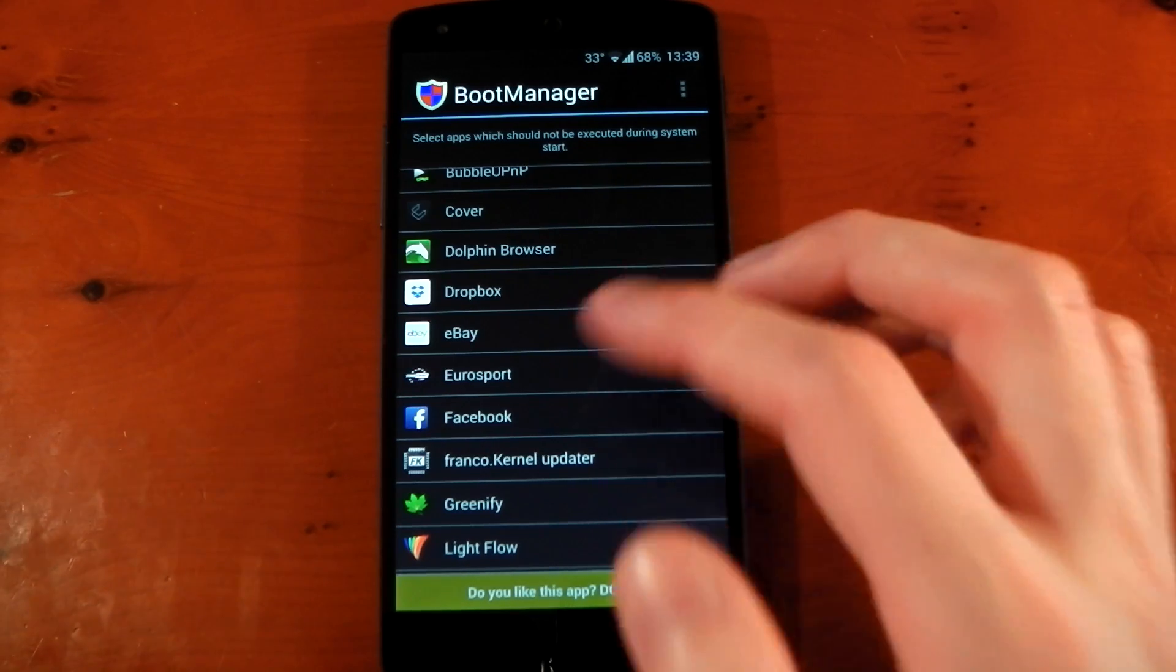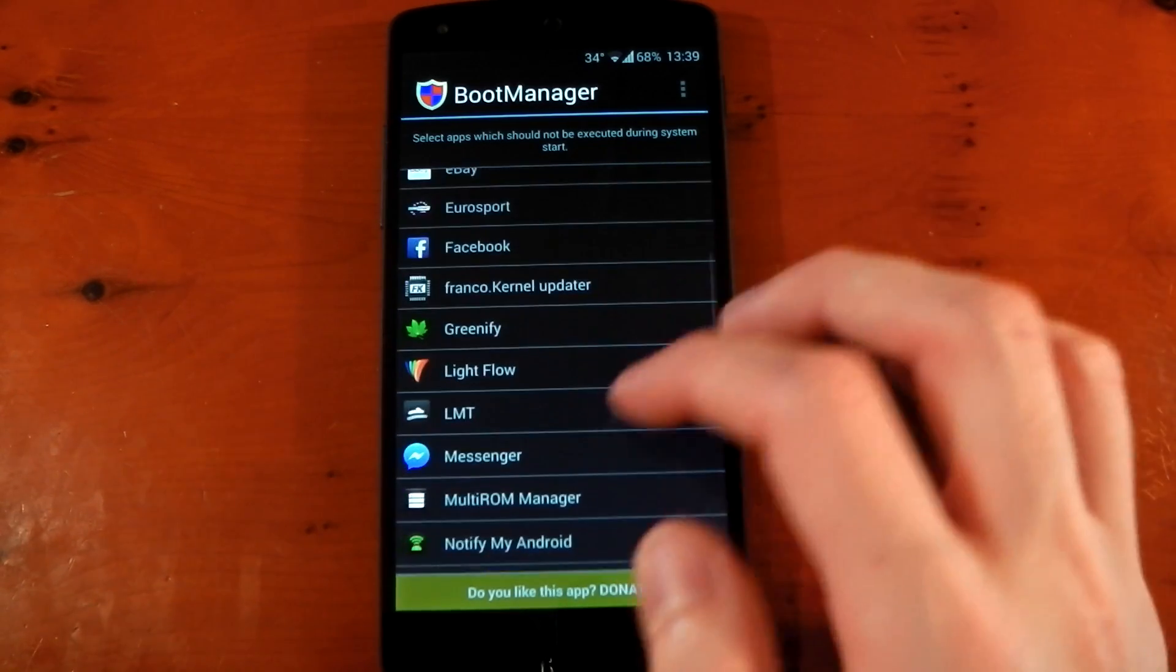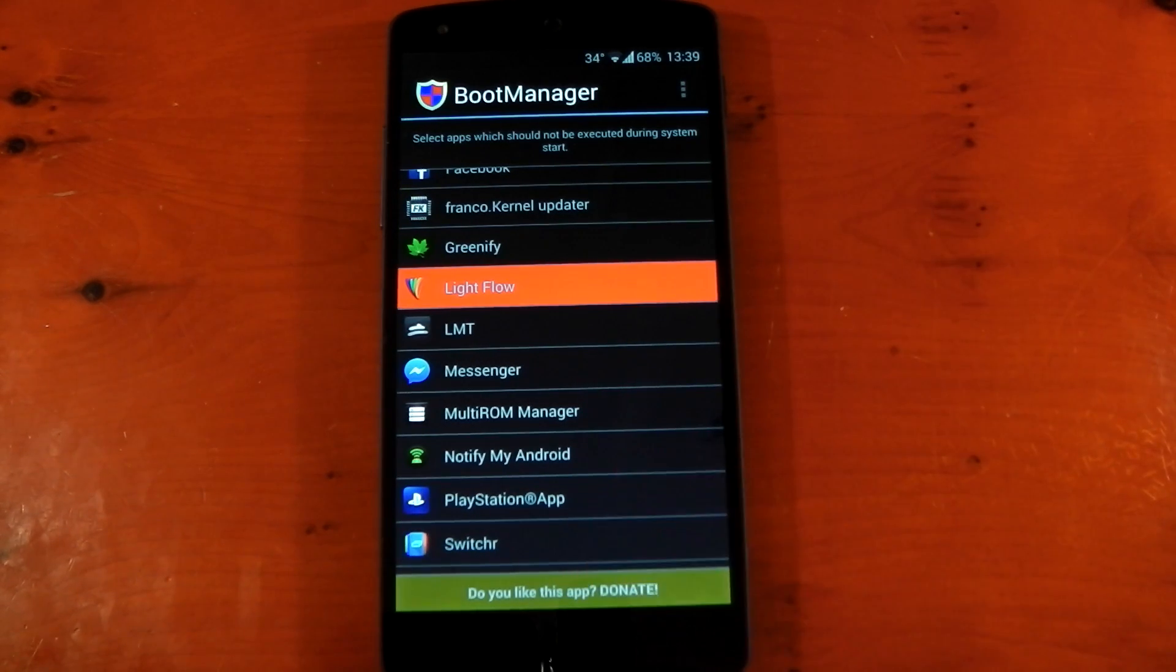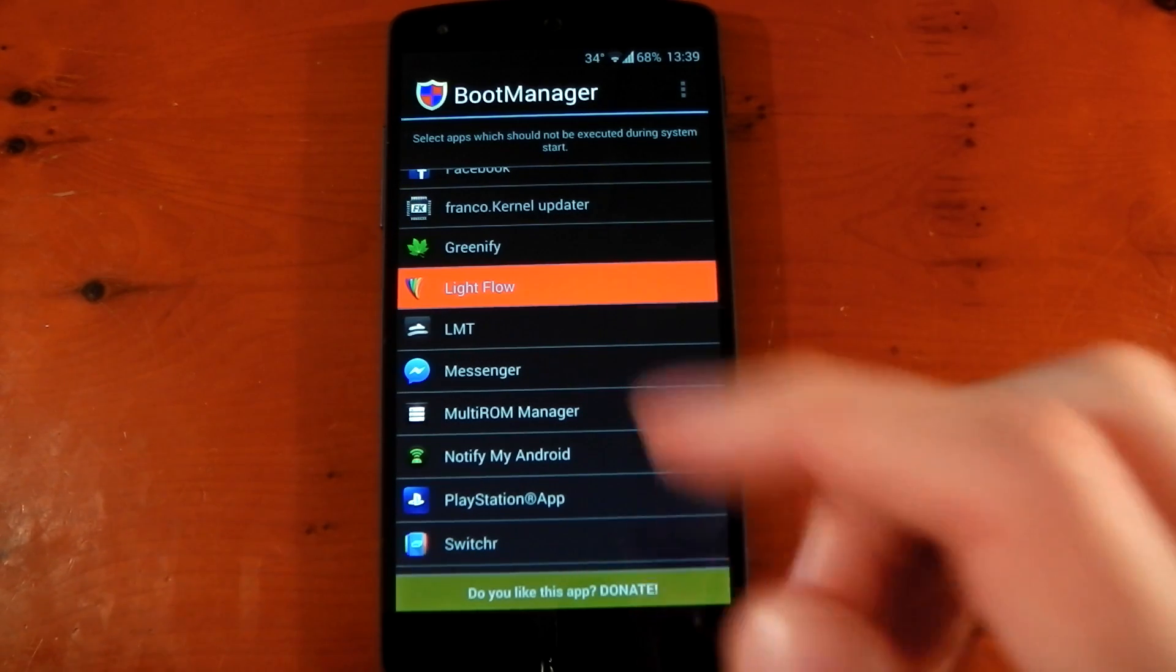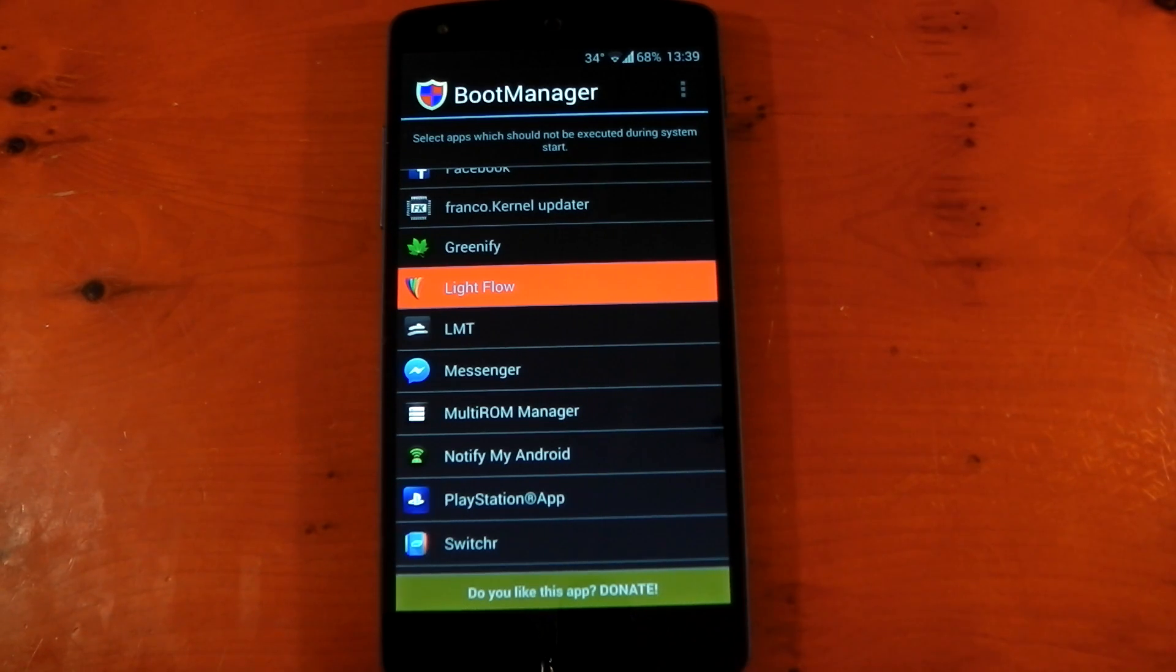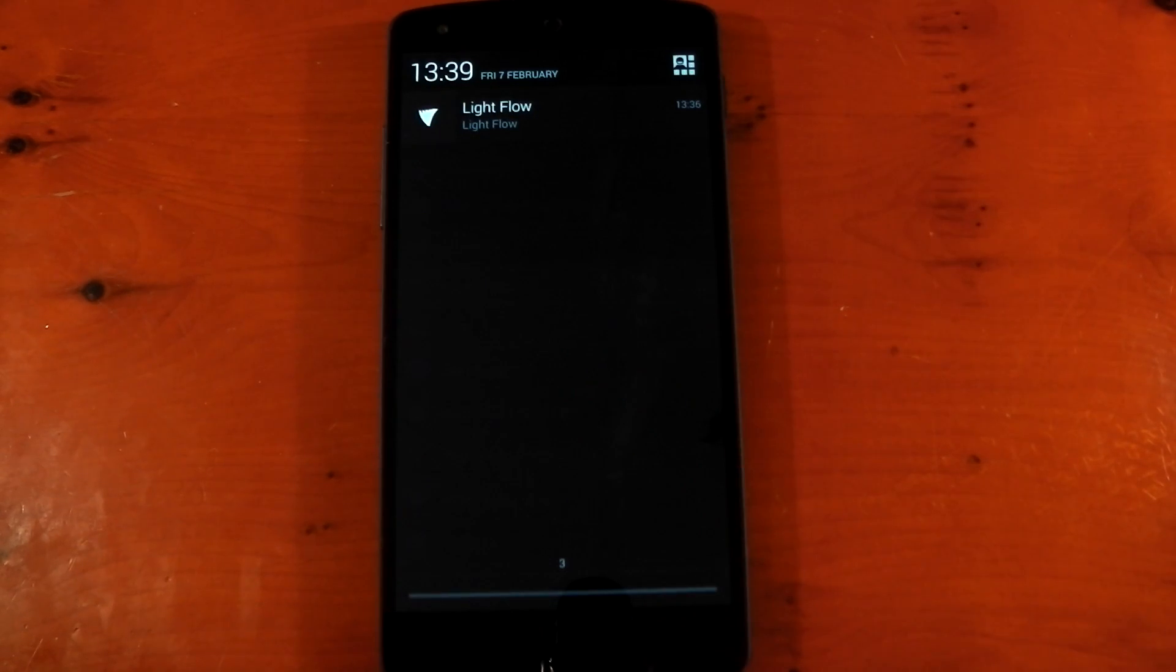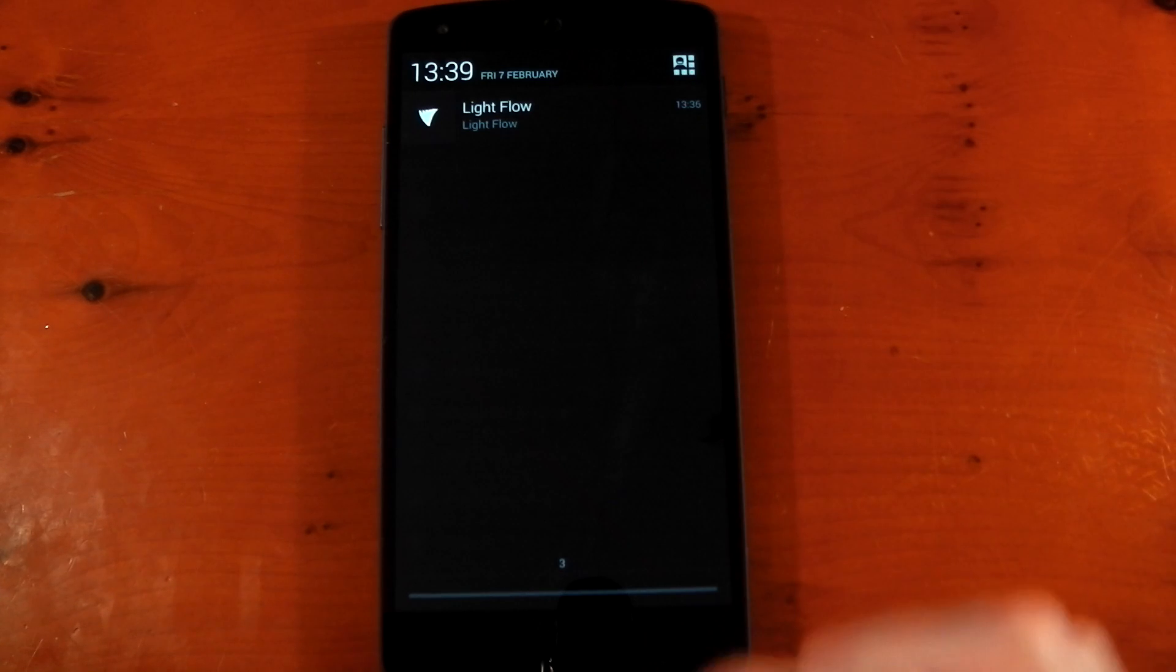Now to stop an app actually starting at boot, all you have to do is tap it and you'll see it goes red and that's it. It's not going to start at boot now. I'm using Lightflow as an example here because it's easy to actually show you what's going on because it gives a visual representation. Anyone that uses Lightflow knows that it starts up on boot and it gives you this notification when it has started.